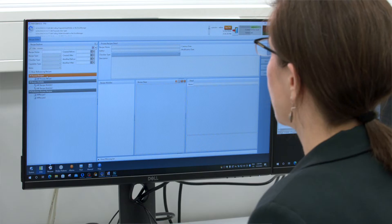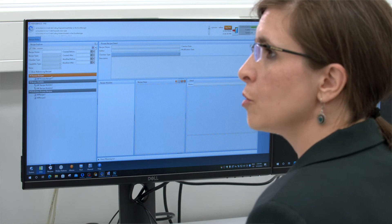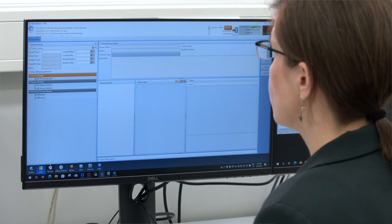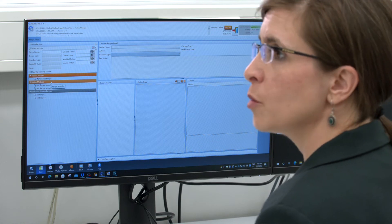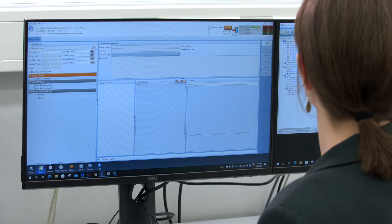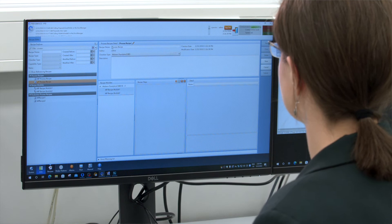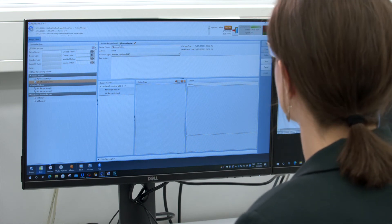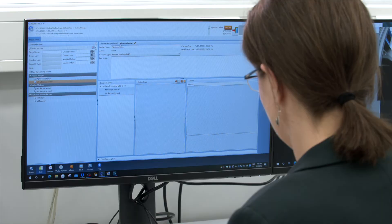This will determine the analysis results sent to the host. After the creation of recipe modules, process recipes are created. The process recipe consists of multiple steps; each step contains a single recipe module. After the configuration of the steps in the process recipes, they can be saved and eventually published. Publishing a process recipe allows the host to use it in executing jobs.